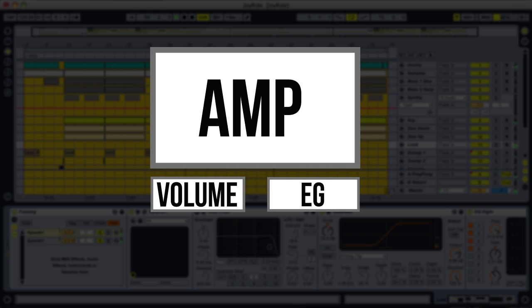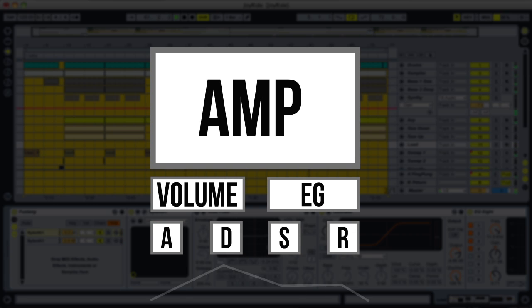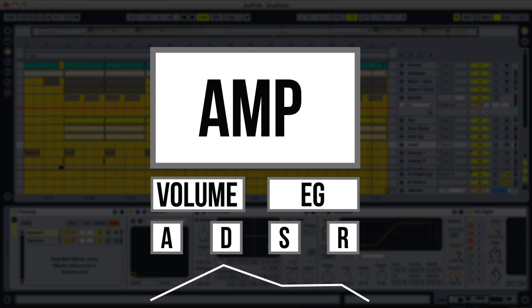What the envelope generator does is generate a value between 0 and 1. This value is changed over time, usually by 4 points referred to as Attack, Decay, Sustain, and Release. These are all referenced to when you press a key on the keyboard and when you let go of it. In most cases this envelope is used to control the volume of the sound, but can also be routed to other synthesizer parameters. Attack, which is the first point in the envelope, defines the amount of time it takes from when you press the key for the sound to reach full volume. Here's an example of that.